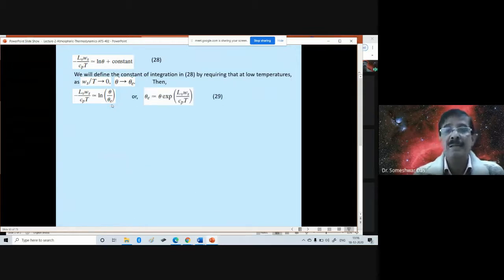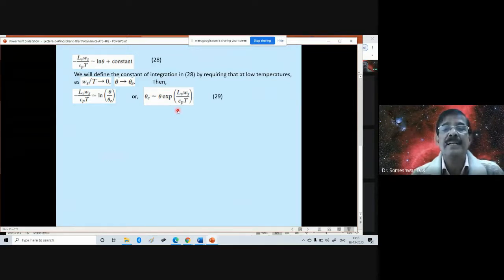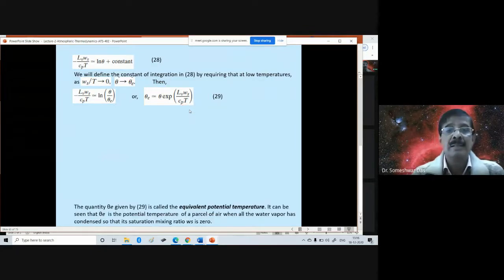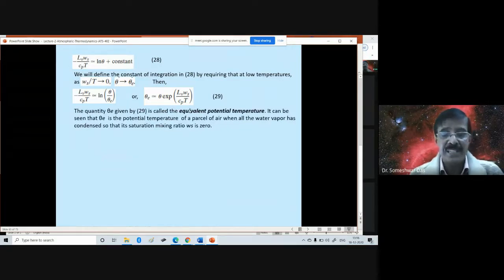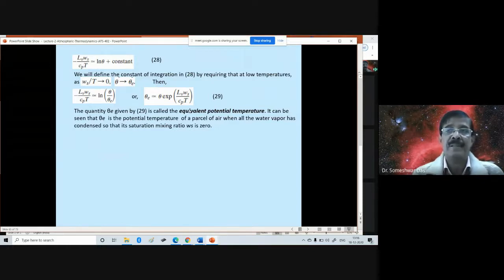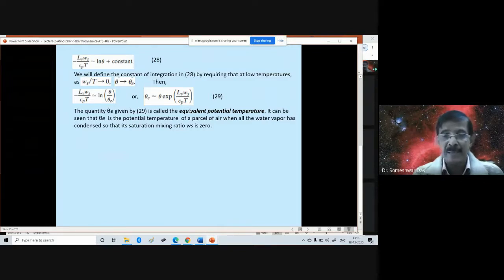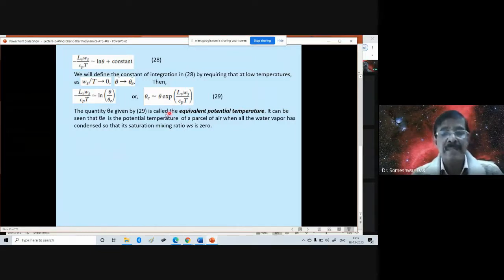Therefore θE ≈ θ · exp(Lv ws / CpT). So you now have a new definition of temperature. You have seen earlier the potential temperature, the virtual temperature, the wet bulb temperature, and now the equivalent potential temperature θE.